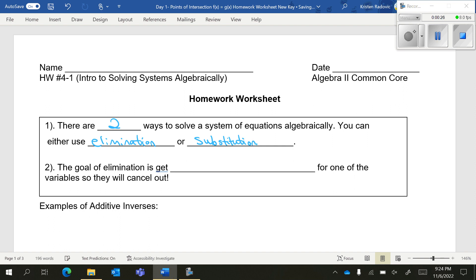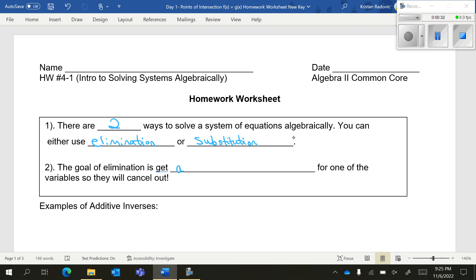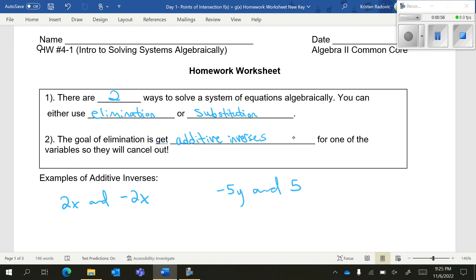Even if you don't remember it, you guys have learned both methods before. The goal of elimination is to get what we call additive inverses for one of the variables. That way they cancel out and eliminate, hence the name. Examples of additive inverses are 2x and negative 2x, negative 5y and positive 5y. Do you see how they are opposites of each other and they both have the same variable?